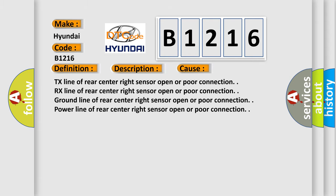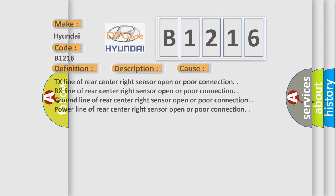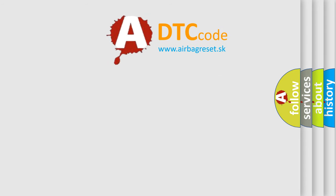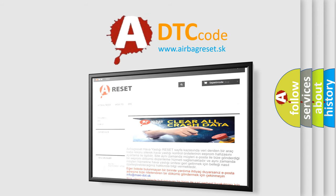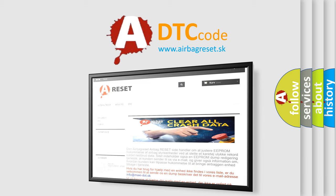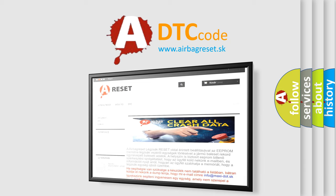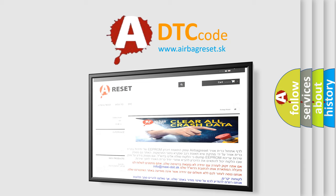The airbag reset website aims to provide information in 52 languages. Thank you for your attention and stay tuned for the next video.